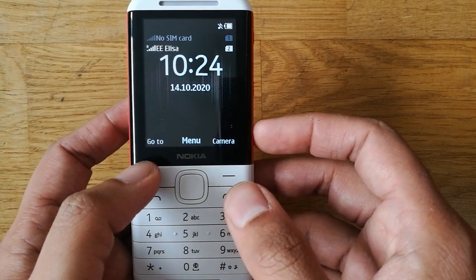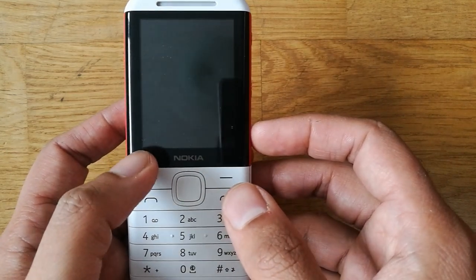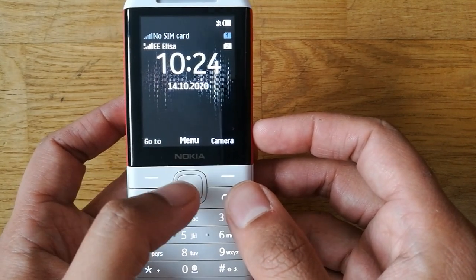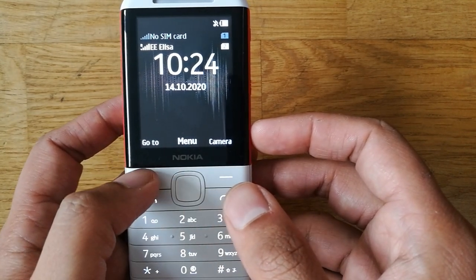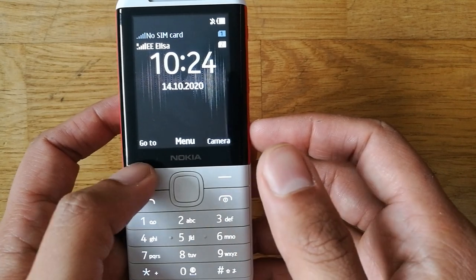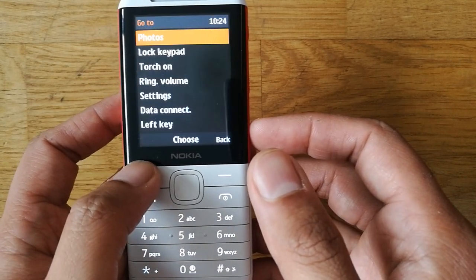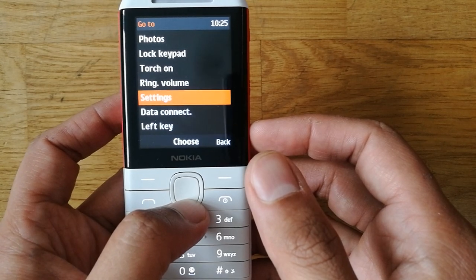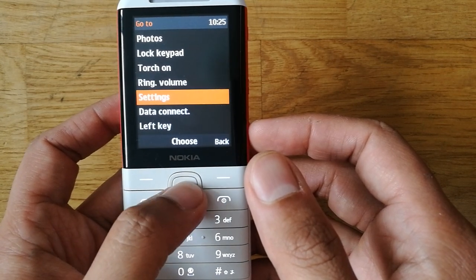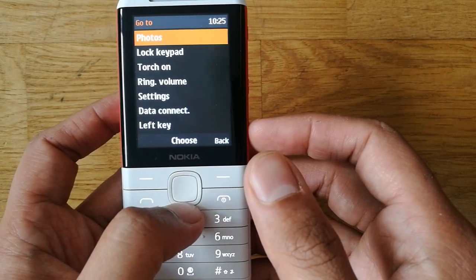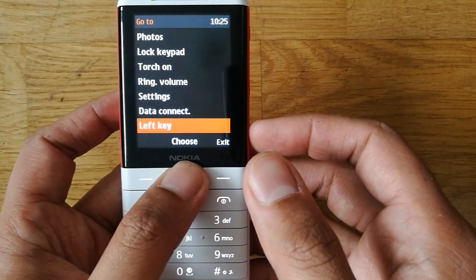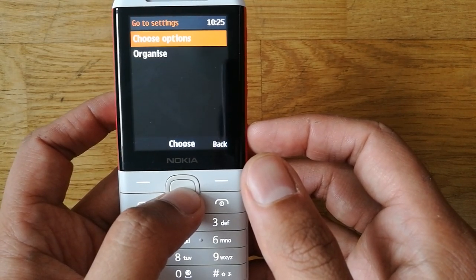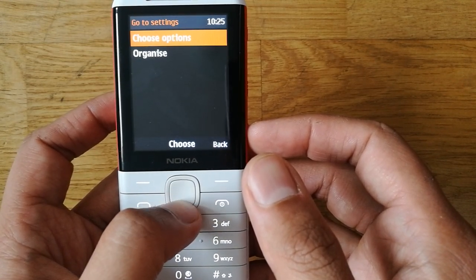Let me show you how to access the Go To settings and the call settings option. First, you press the Go To button, and from there you can directly go into the settings option. You can also use the left key option.